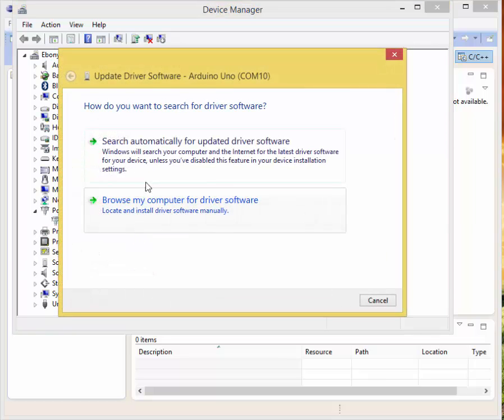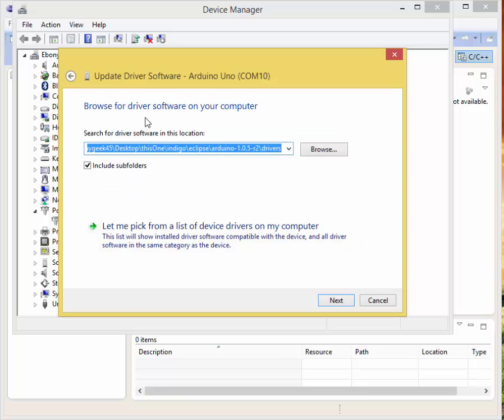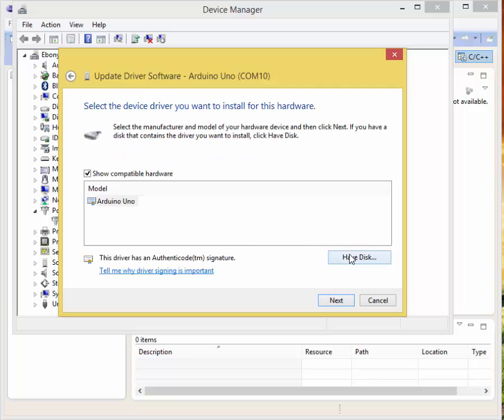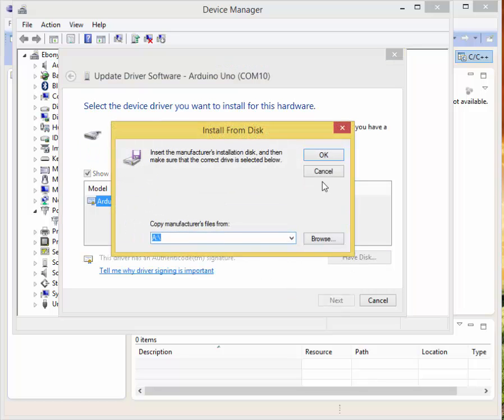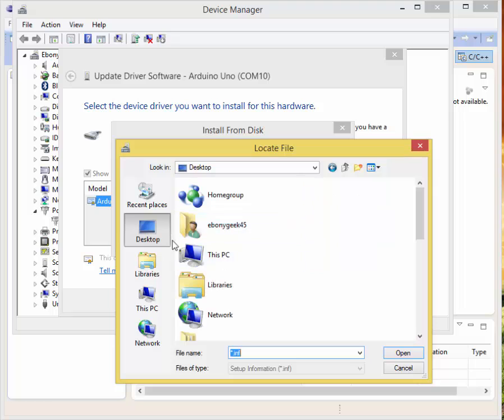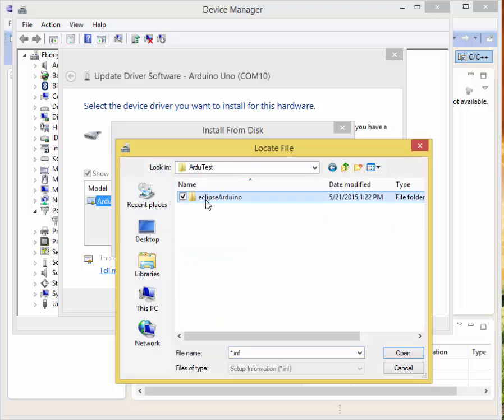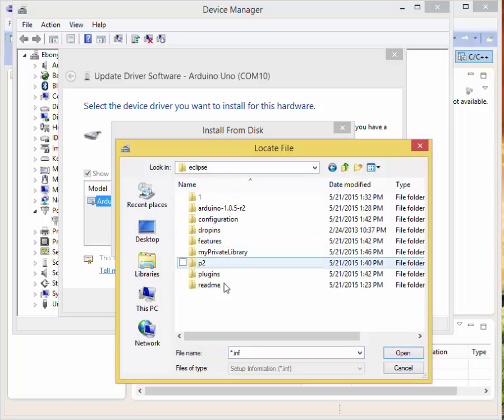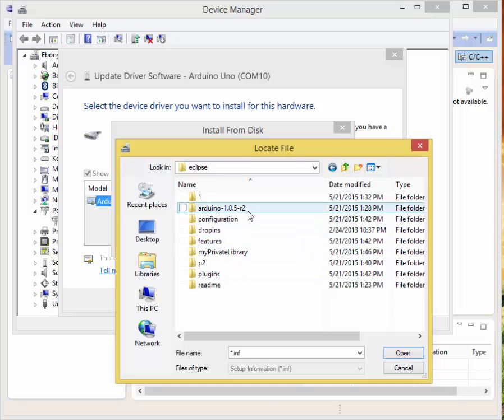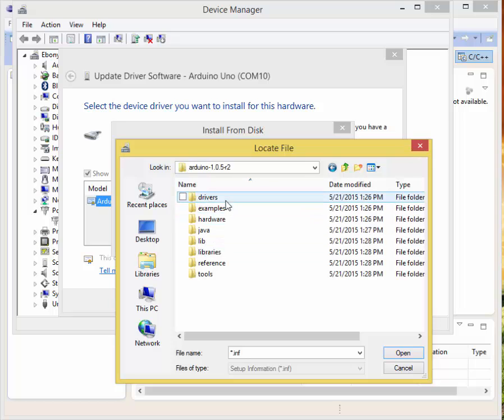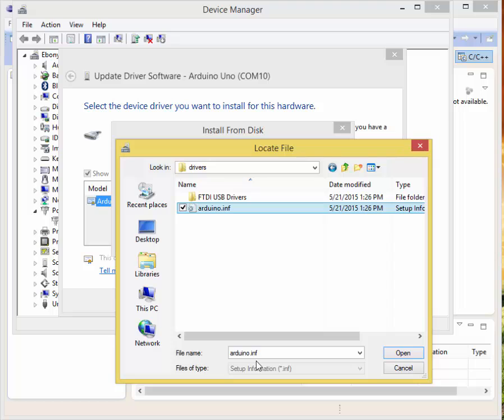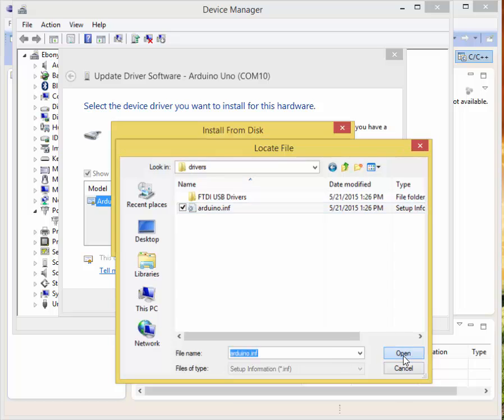From there when we get this screen, we want to click on Browse my computer for driver software. You want to go down to let me pick from a list of device drivers on my computer. You want to click Have Disk. Here you want to Browse. We're browsing to where I installed it. We're going to the Desktop, scroll to our Do Test folder, click on Eclipse Arduino, click on Arduino 1.05 r2, click on Drivers, and we're going to click on Arduino.inf because that's what we're looking for. We want to make sure it's here in file name and click on Open.